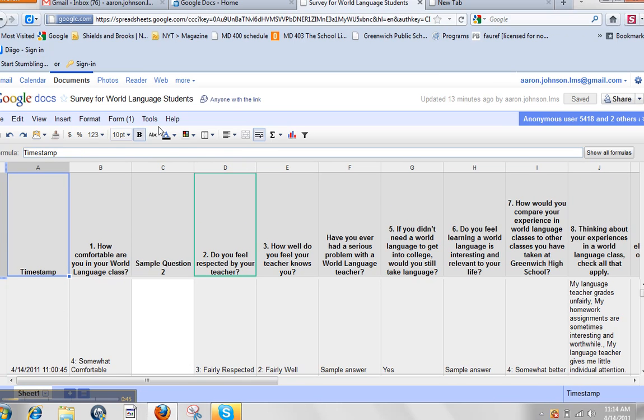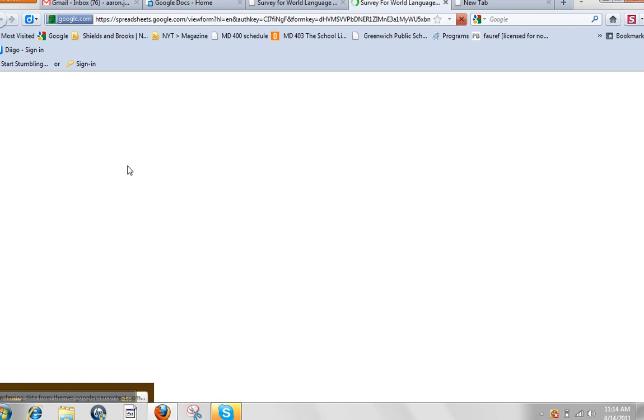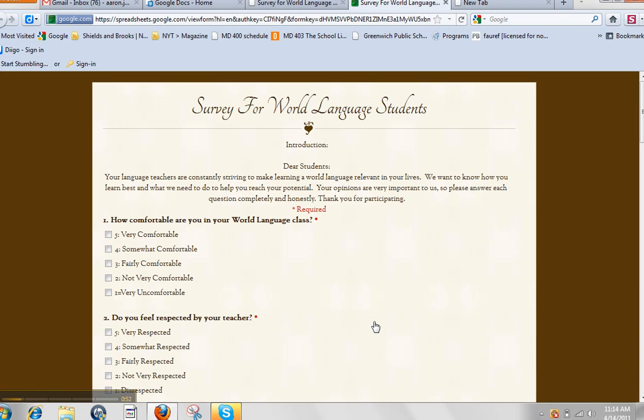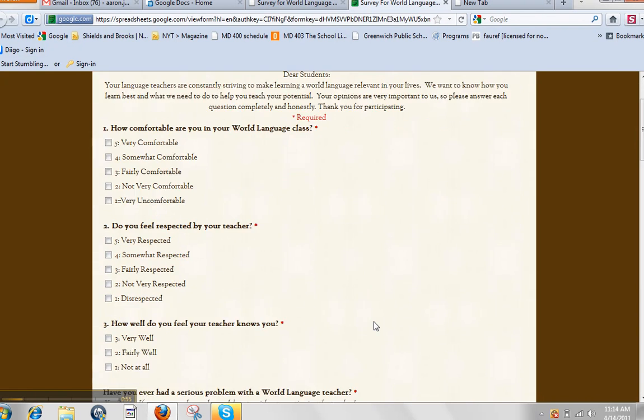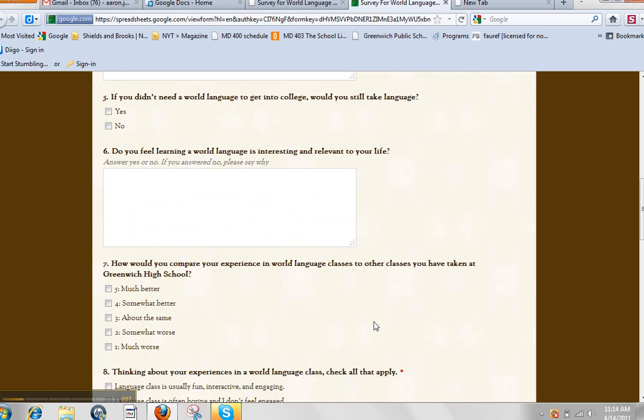Now, if I want to go to the form itself, if I go to Form and then go to Live Form, this is what the actual form looks like, and this is what the students will see.